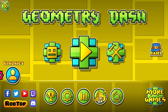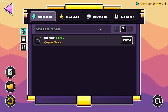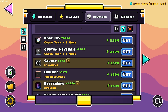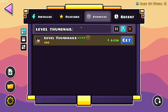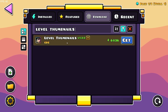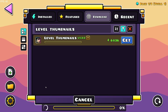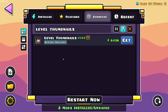You want to click on this button, go over to the download section, go into search and type in 'level thumbnails' — and here you have level thumbnails. You want to click on 'Get' to install. It's going to download the mod and any dependencies that it might have.